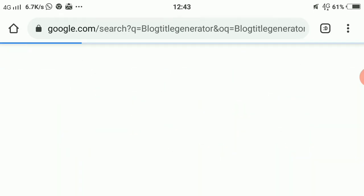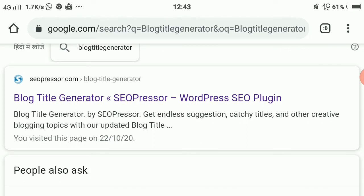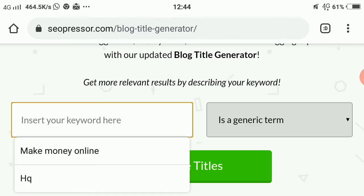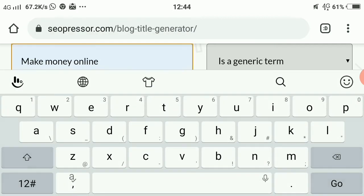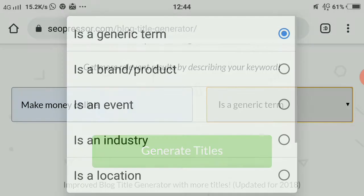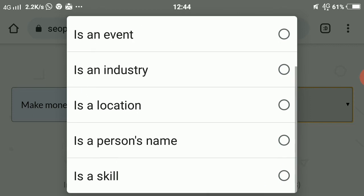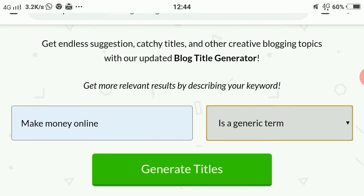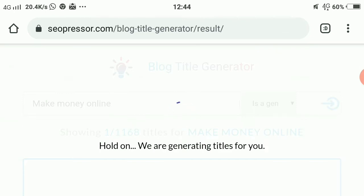You can search for 'blog title generator' and find SEOprocessor.com, which has this feature. On the website, insert your keyword — for example, 'make money online.' You can choose whether it's a generic term, a brand or product, an event, or an industry, and apply your selection. Right now I'll use it as a generic term and search for generic titles.